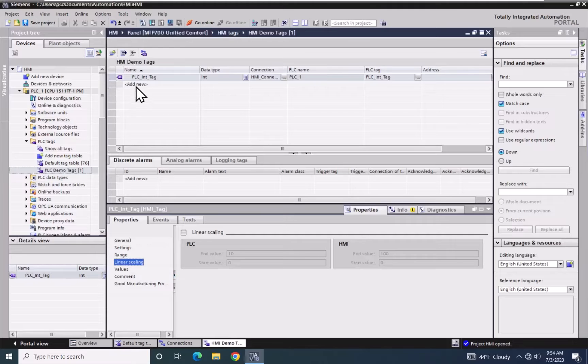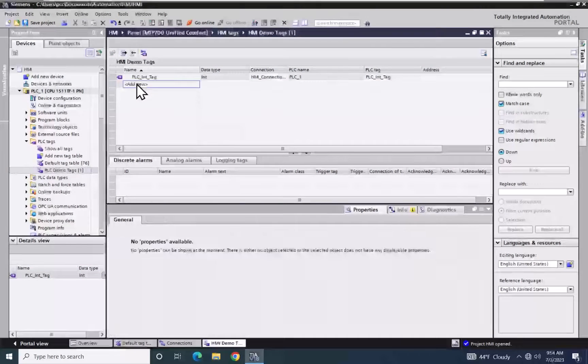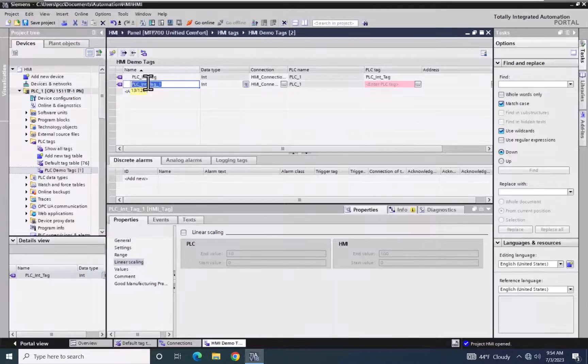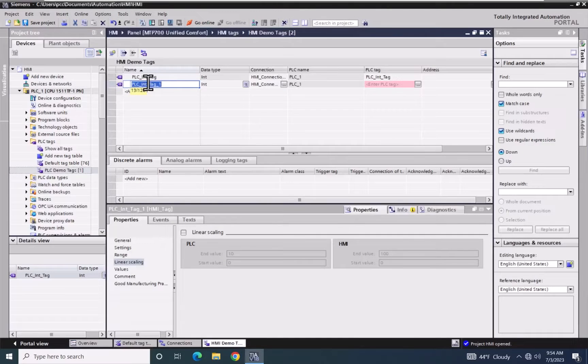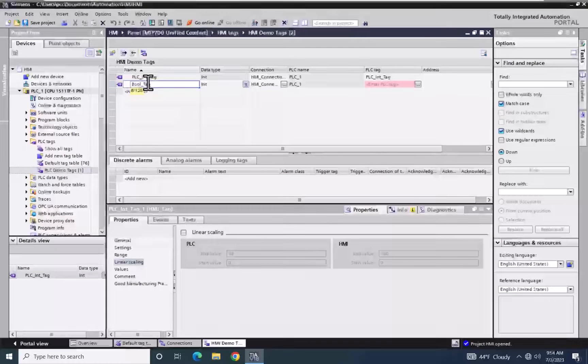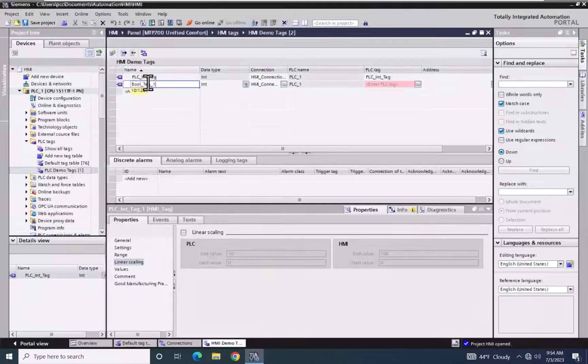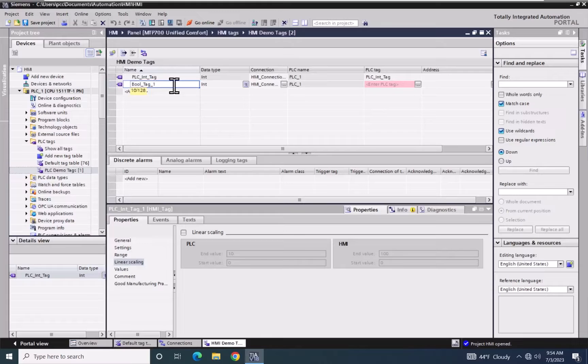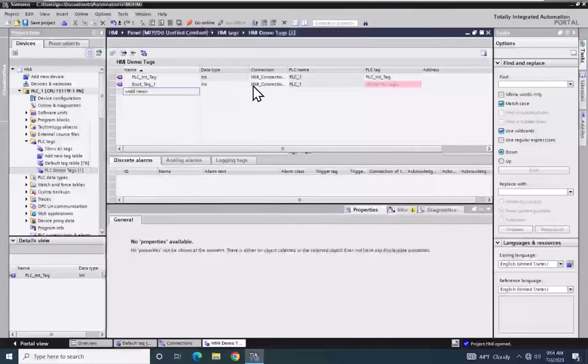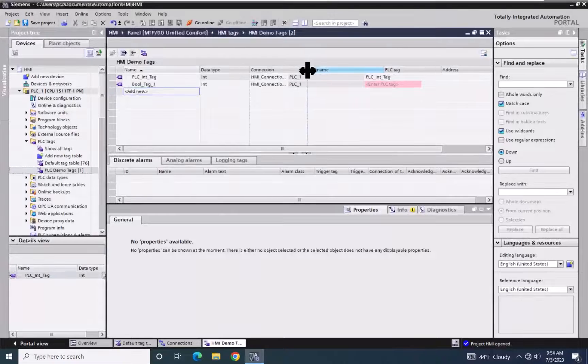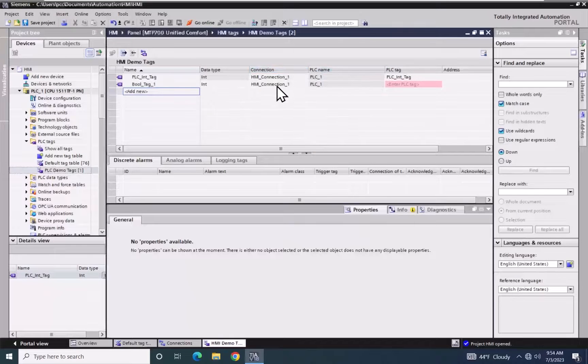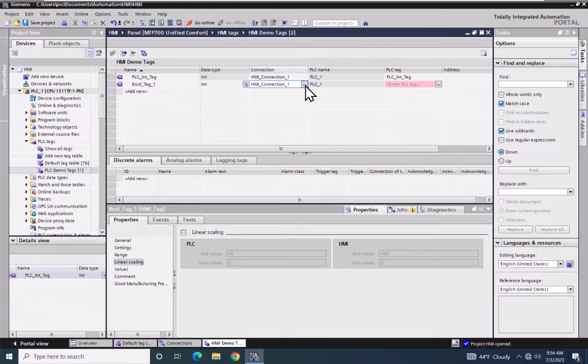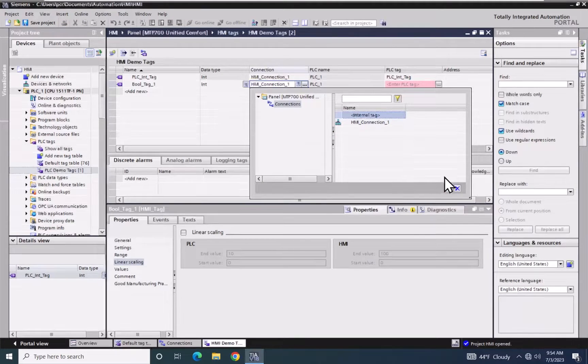Next, I will add in some internal tags. The first tag that I'm going to create is going to be called bool tag 1. In the connection column, I'm going to change my bool tag to be an internal tag. So I will select internal tag.